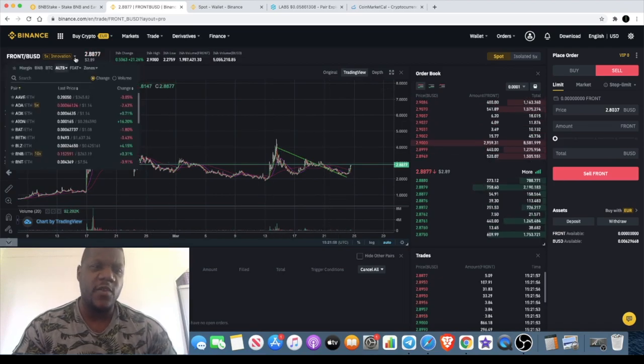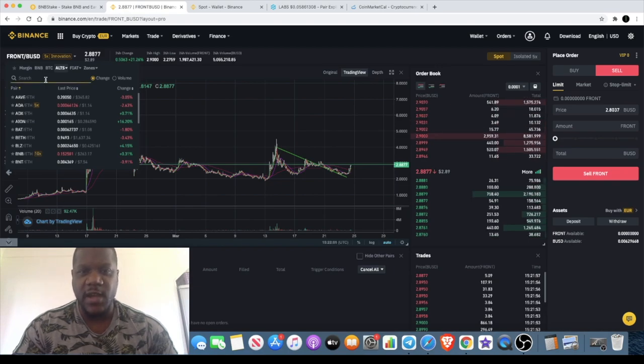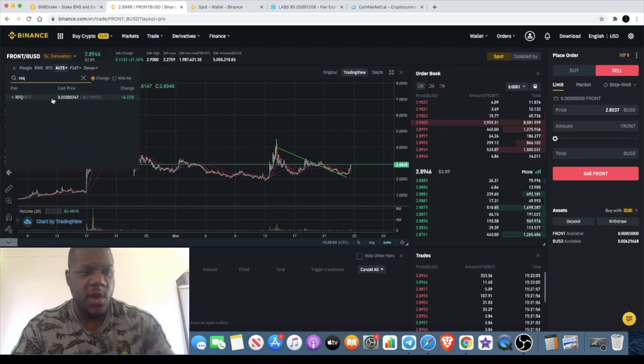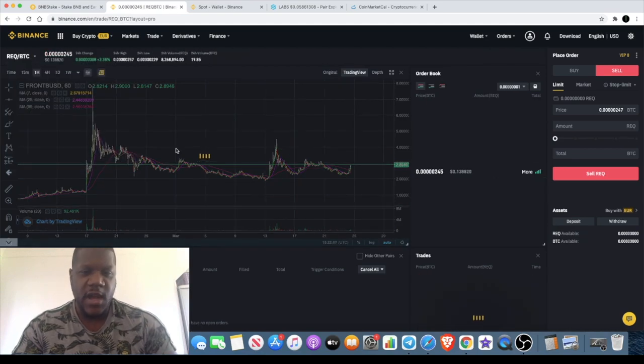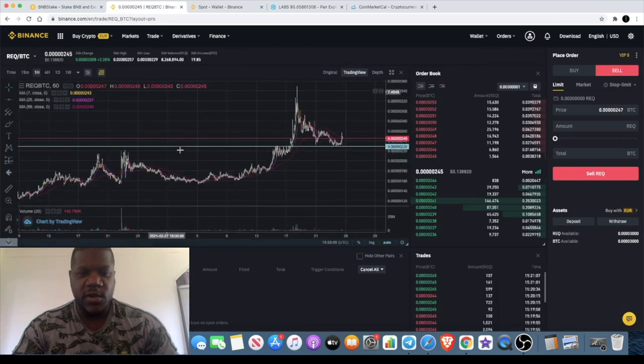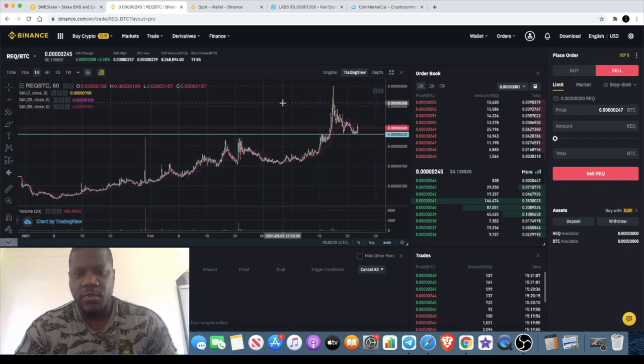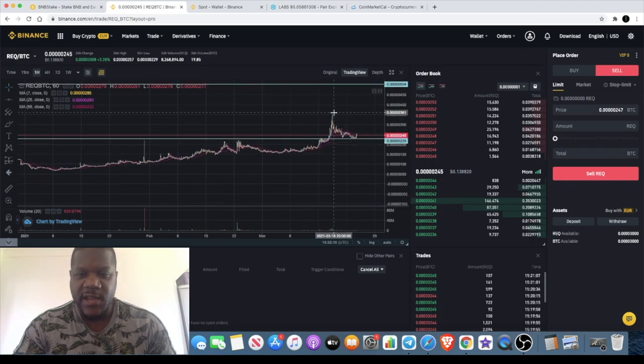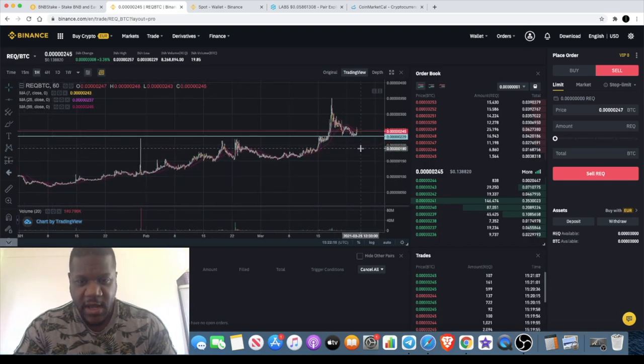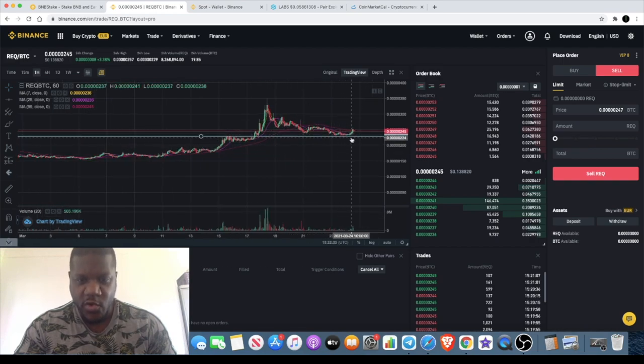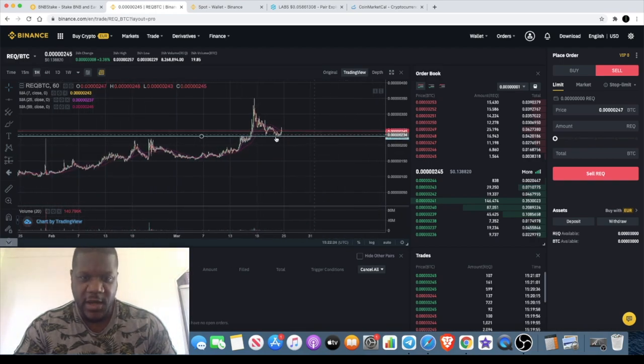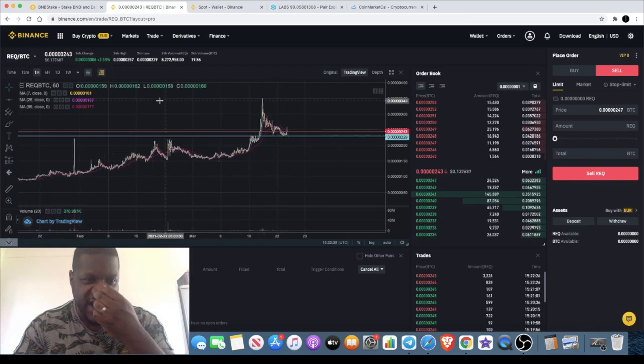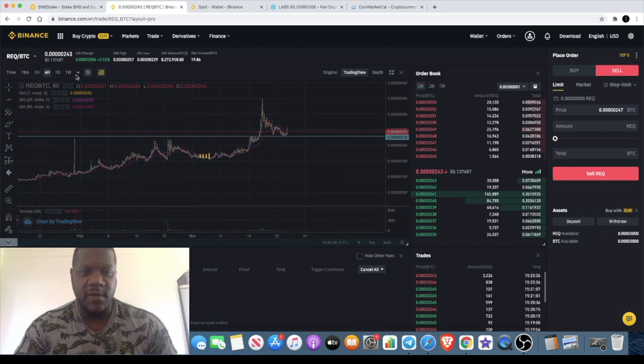The final one I wanted to look at is REQ, Request Network. This is one that I spoke about probably about a week ago and we had this massive move to the upside. Right about now it has come back down to test support like I did anticipate, so this would have been the best time to buy REQ, if it gets the upside that we're hoping for.